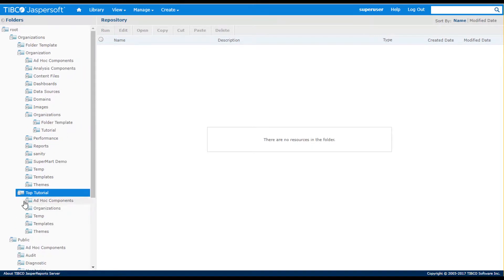You also see a Themes folder, which lets you set a different look and feel, such as colors and logos, for each individual tenant.